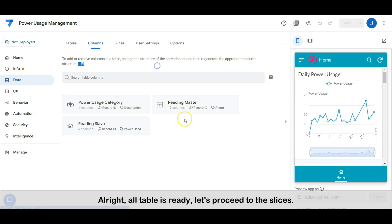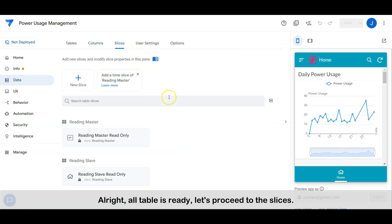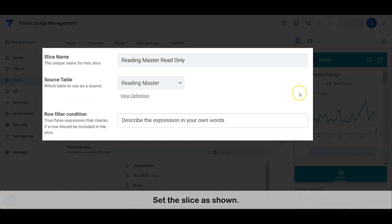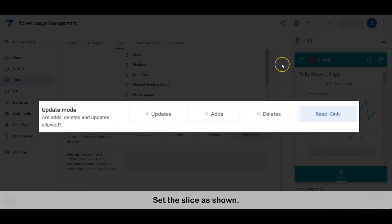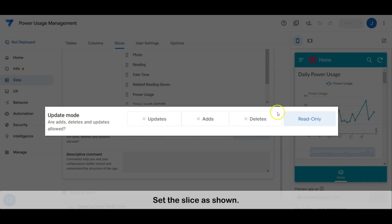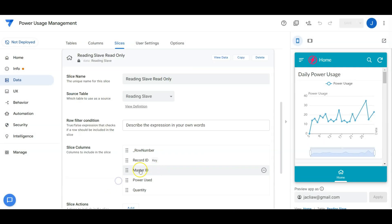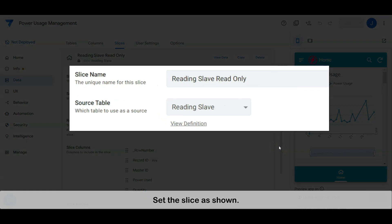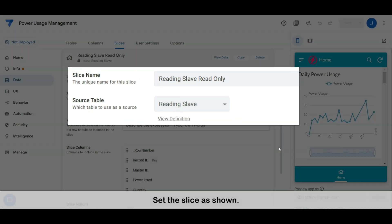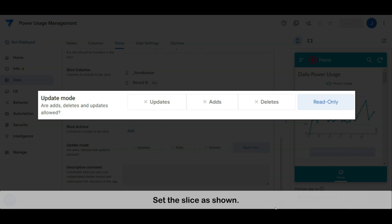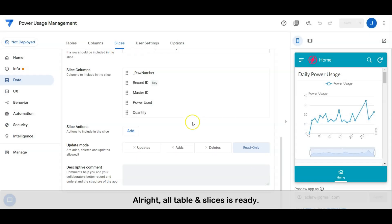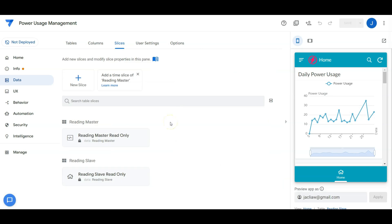All right, all tables are ready. Let's proceed to the slices. Set the slice as shown. All tables and slices are ready. Don't forget to save the project.